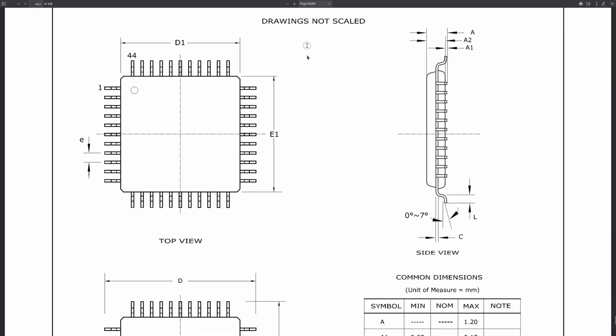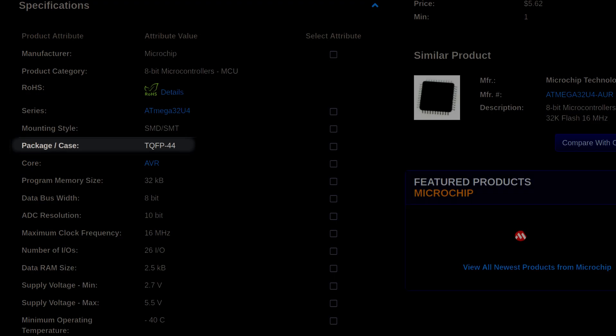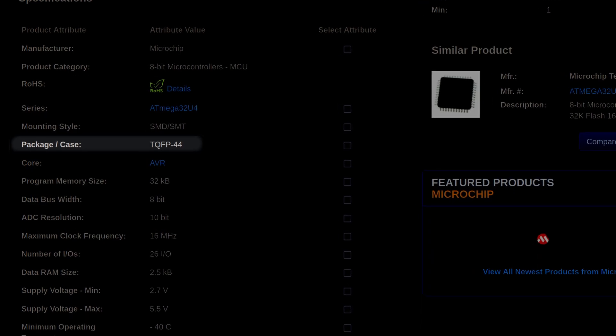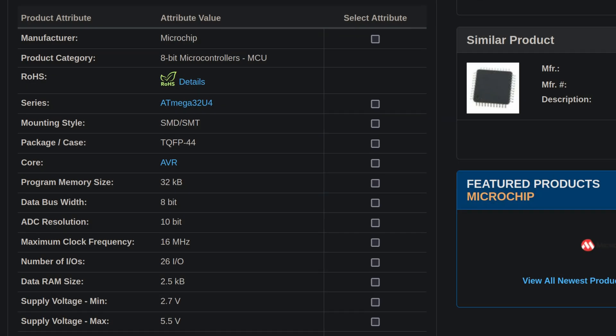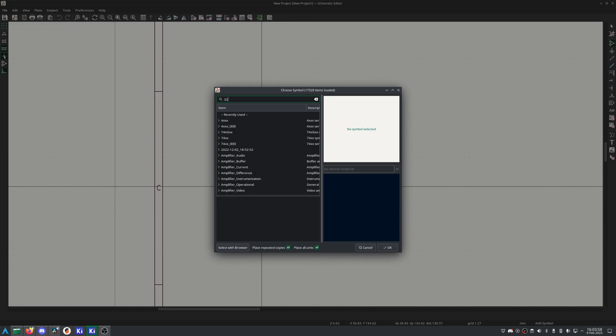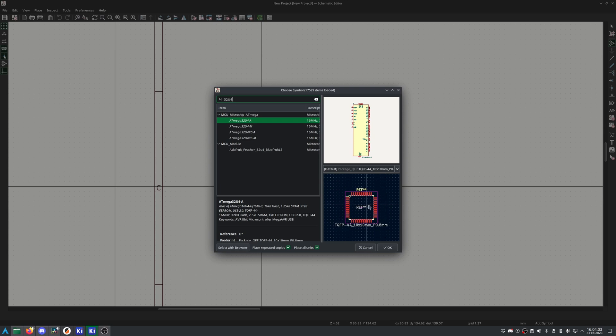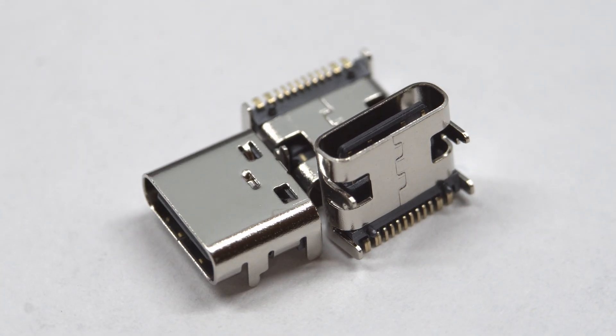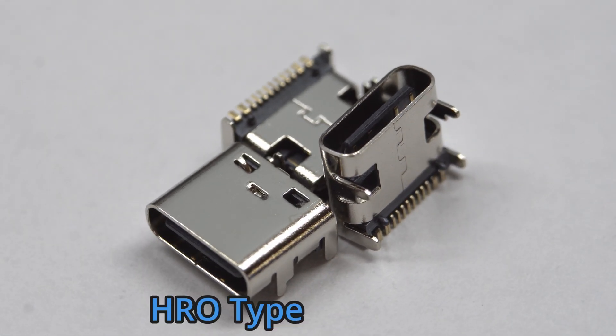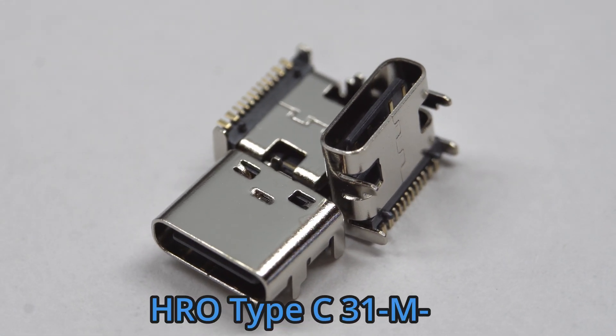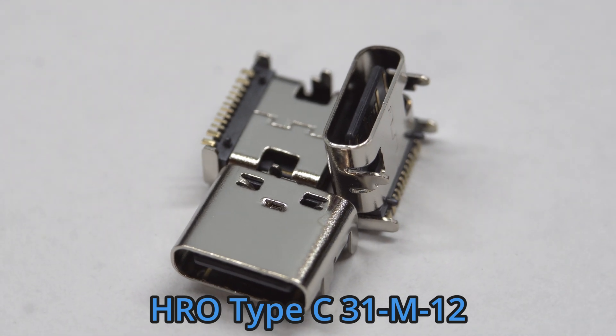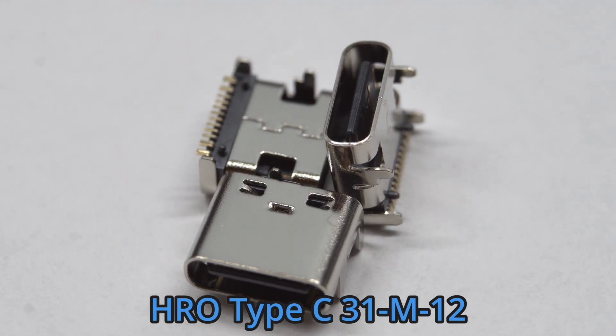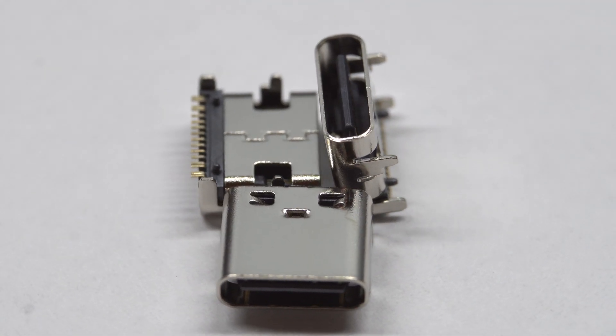The easiest package to assign a footprint to is the microcontroller. The datasheet should list the packages, or the supplier you intend to order from should list the package associated with the component you're about to order. In many cases, KiCad even has pre-assigned packages for microcontrollers. For USB-C, I like the HRO31M12 connector as it's done everything I need it to do, and has proven easy enough to solder.